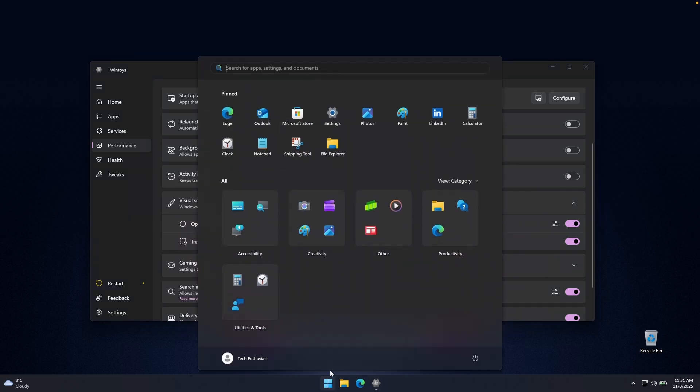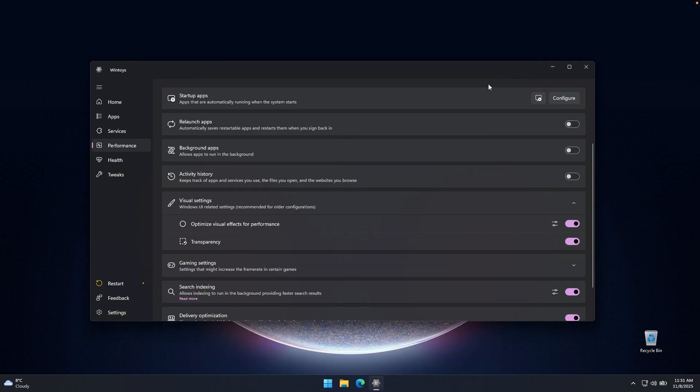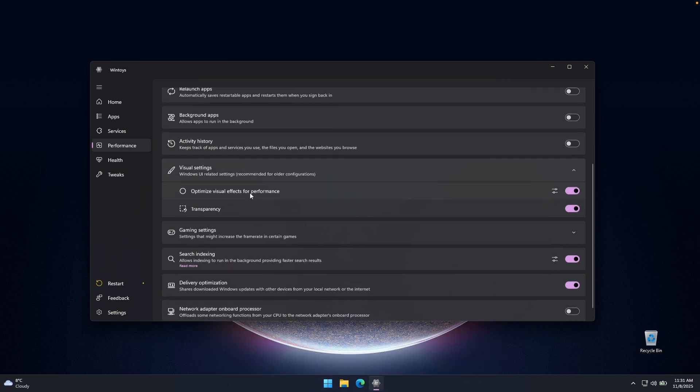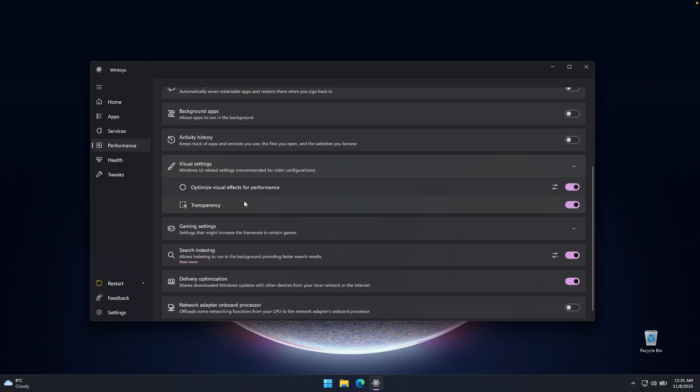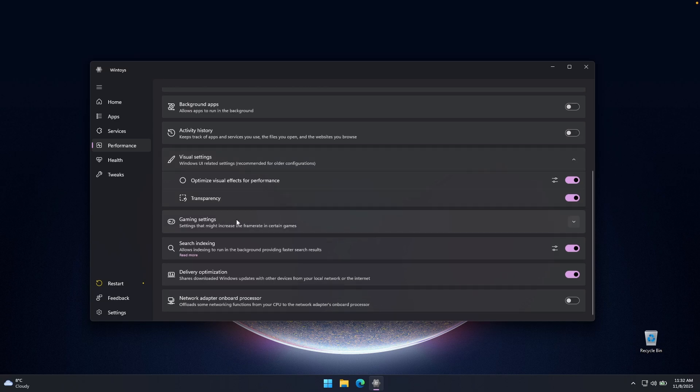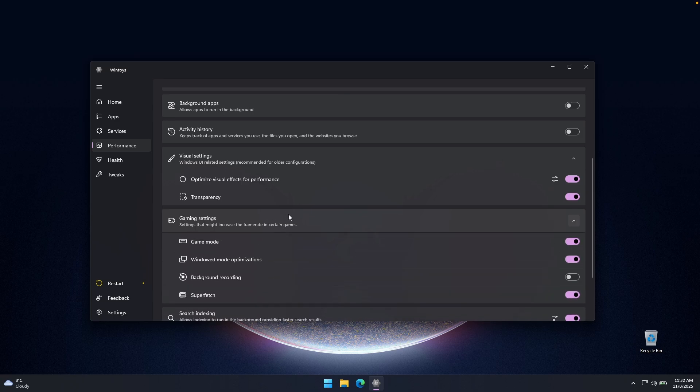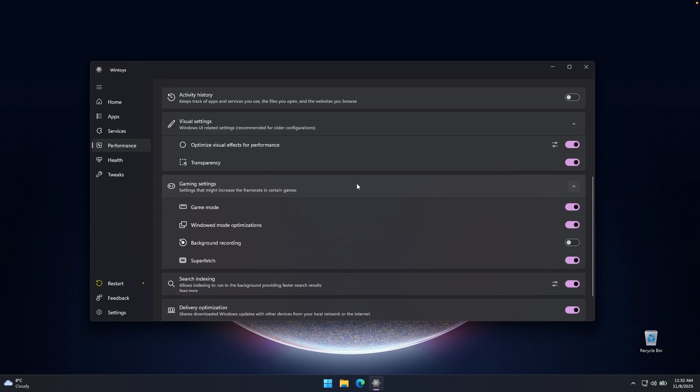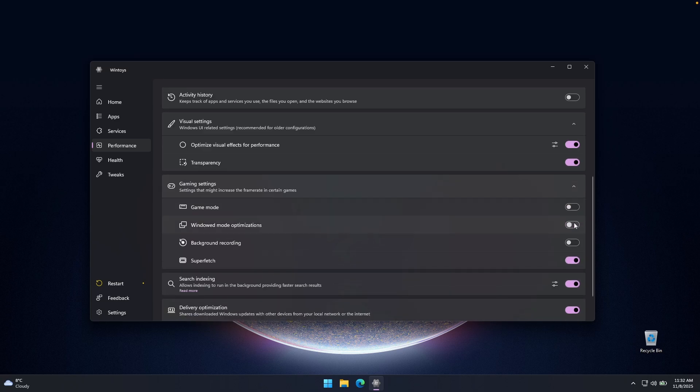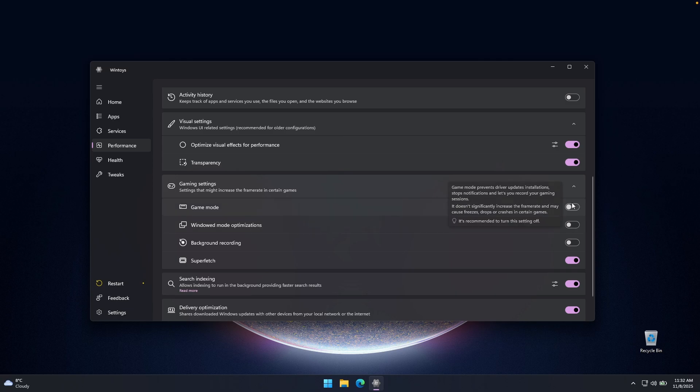And that way your system should feel a whole lot more responsive. Now, here we can also toggle off transparency if you have a really bad GPU, but your Windows 11 will then look a bit worse. So I highly recommend that you have this option turned on. Then here we also have gaming settings. And if you don't game on your computer, I highly recommend you turn this option to off here. So game mode and also Windows mode optimization.